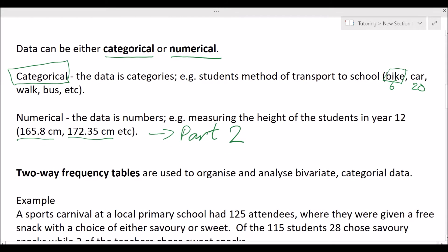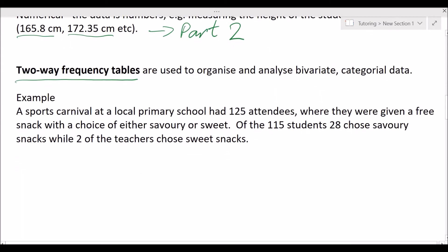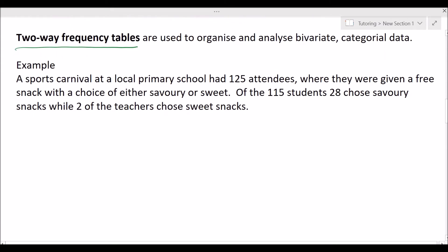When your data is categorical, the tool we use is two-way frequency tables — that's what we're going to learn about today. Here's our example: a sports carnival at a local primary school had 125 attendees who were given a free snack with a choice of either savory or sweet. Of the 115 students, 28 chose savory snacks, while two of the teachers chose sweet snacks. We can turn this information into a two-way frequency table.